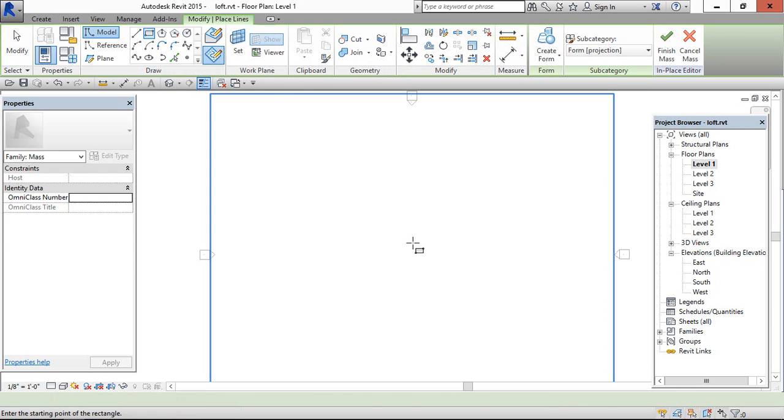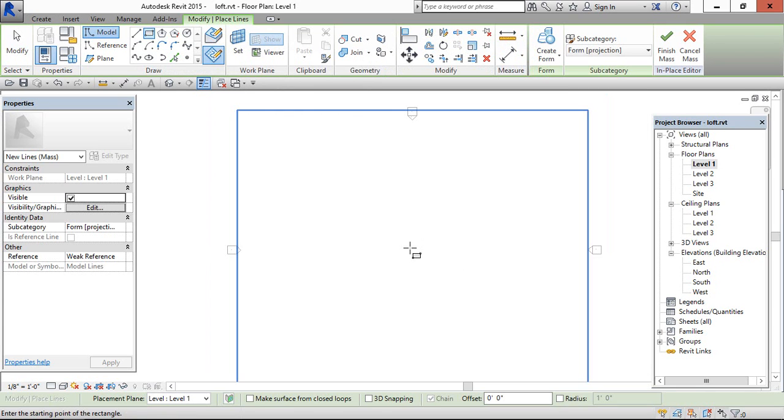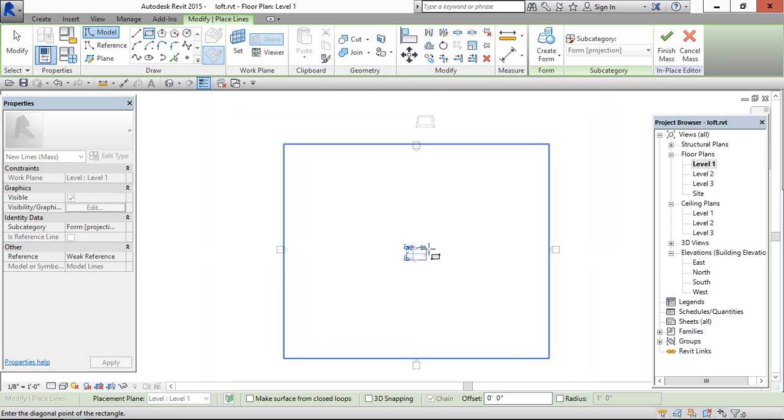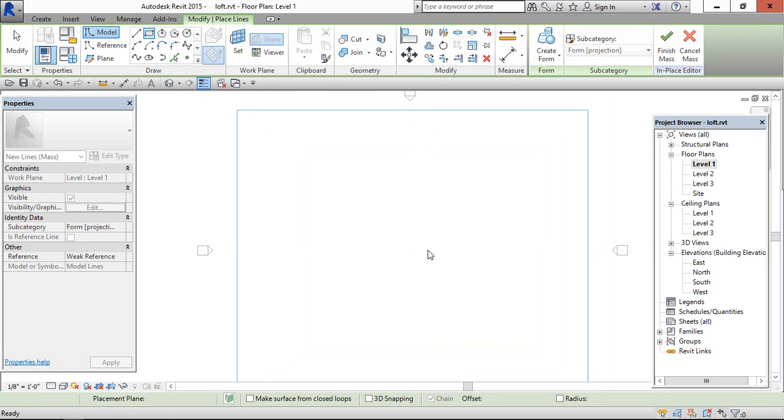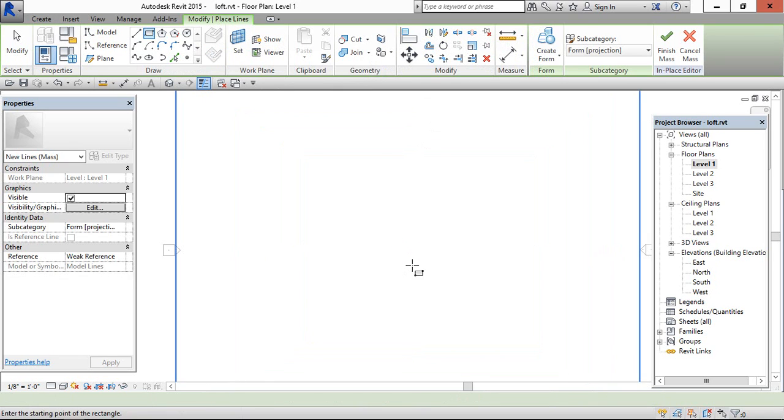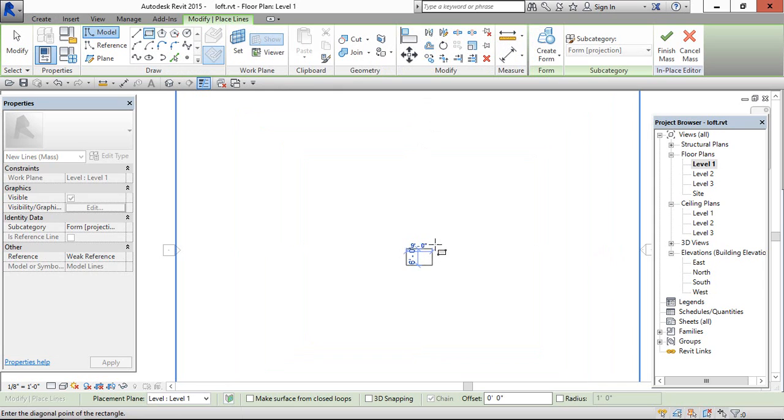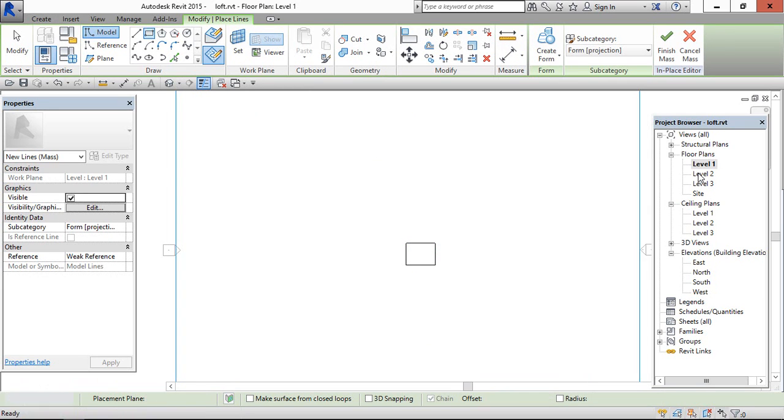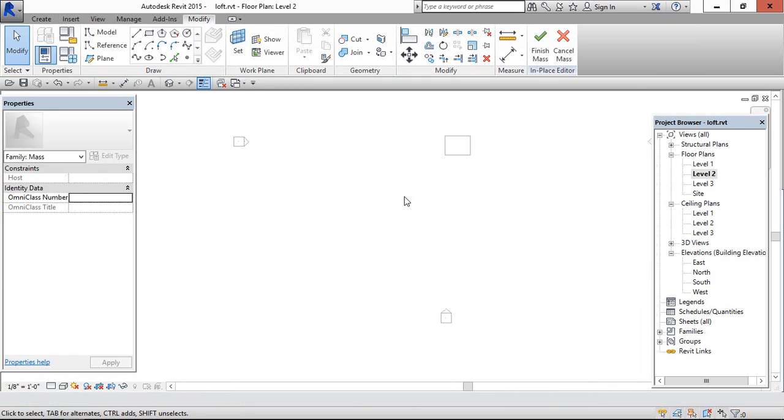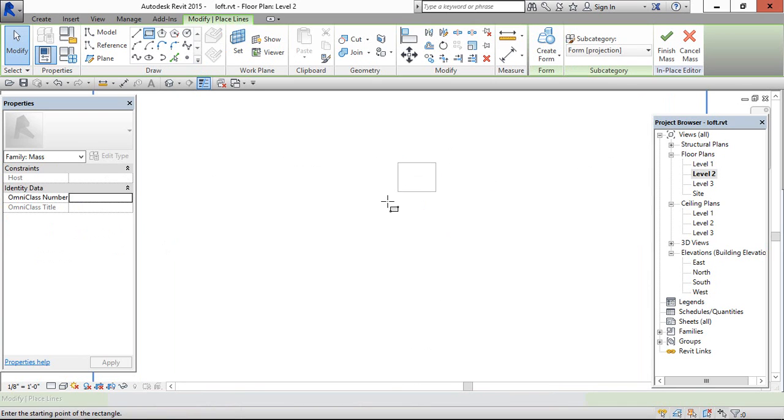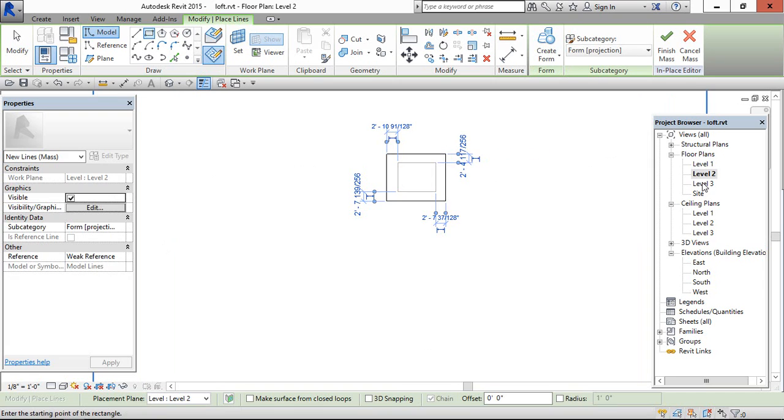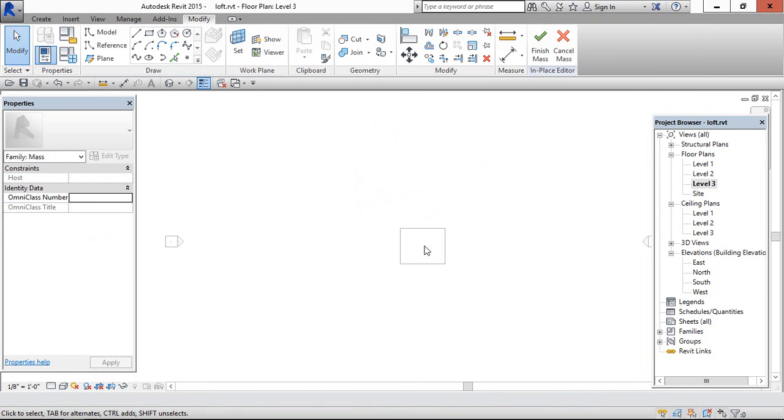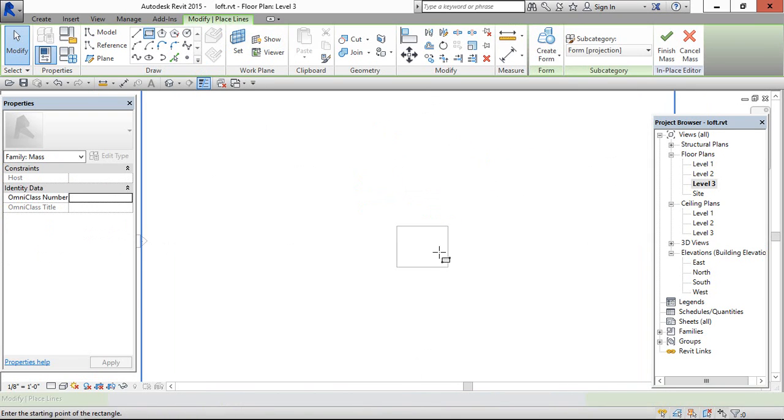Now, create the profile. And go to level 2, create the second profile, go to level 3 and create the third profile.